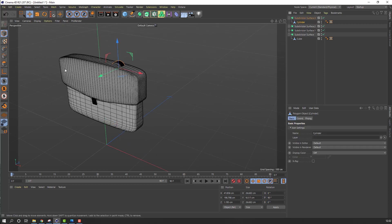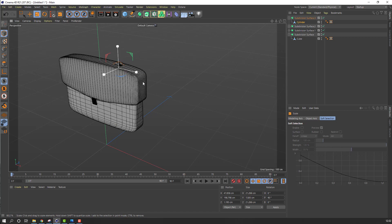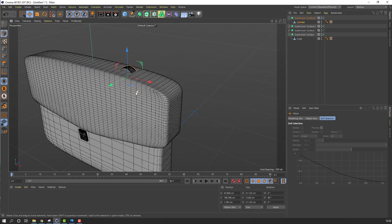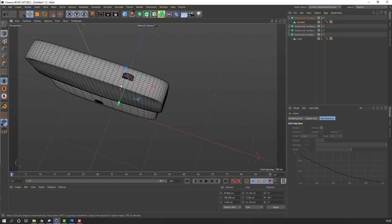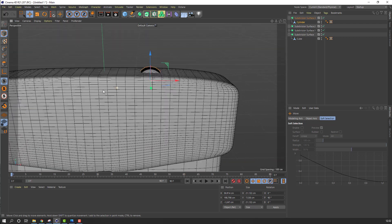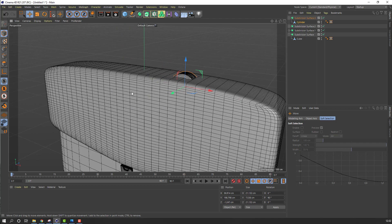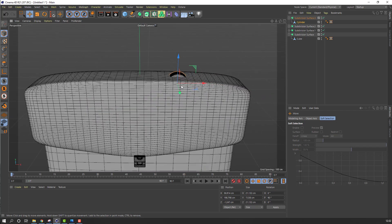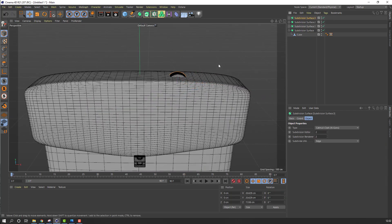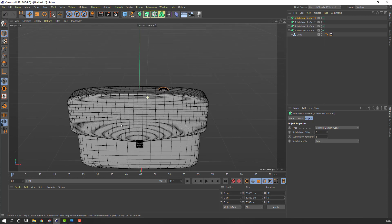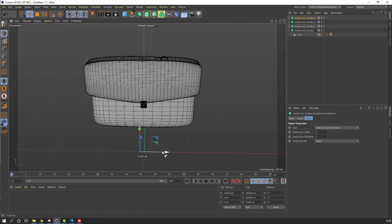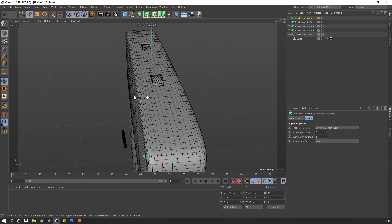Select this cylinder and change scale. Move to center. Select this Subdivision Surface, hold Ctrl and move to the left to copy the object. Okay, nice.